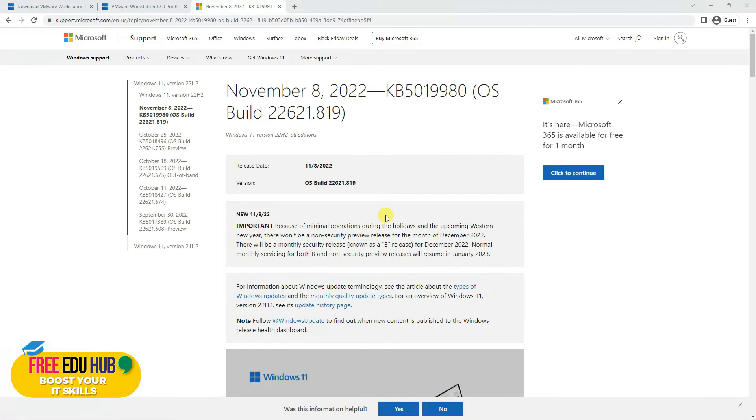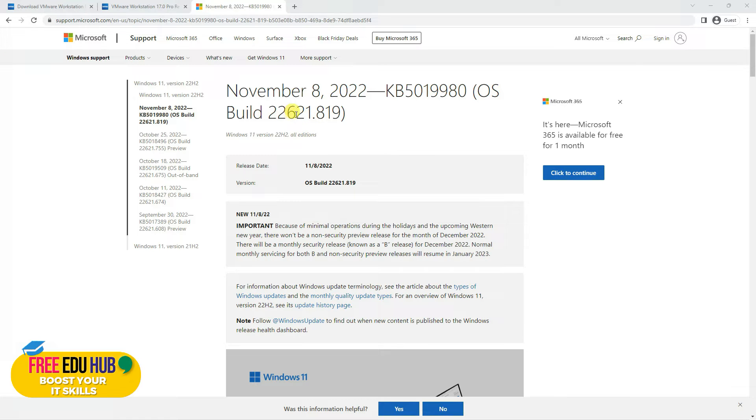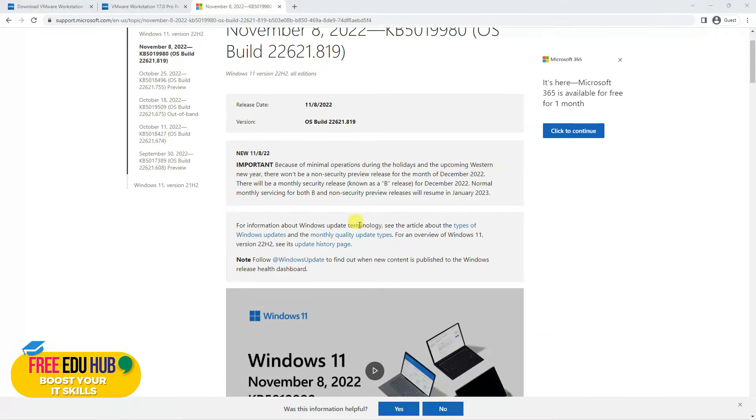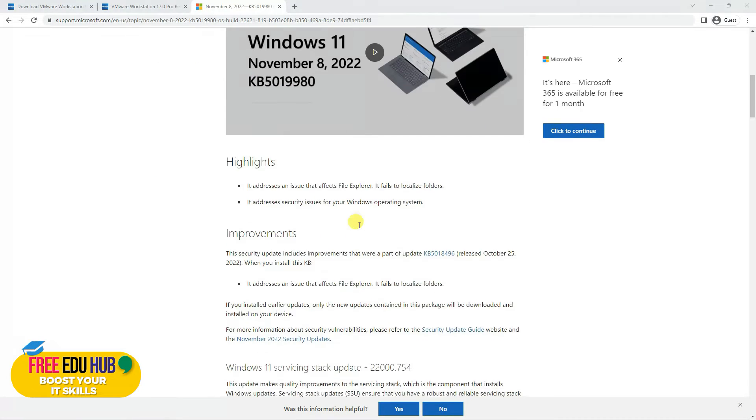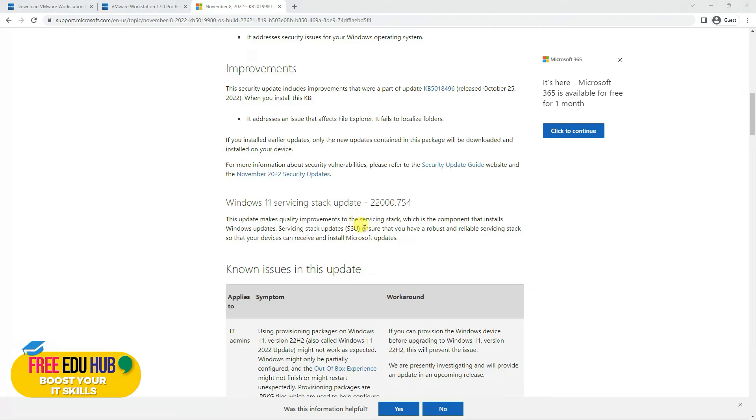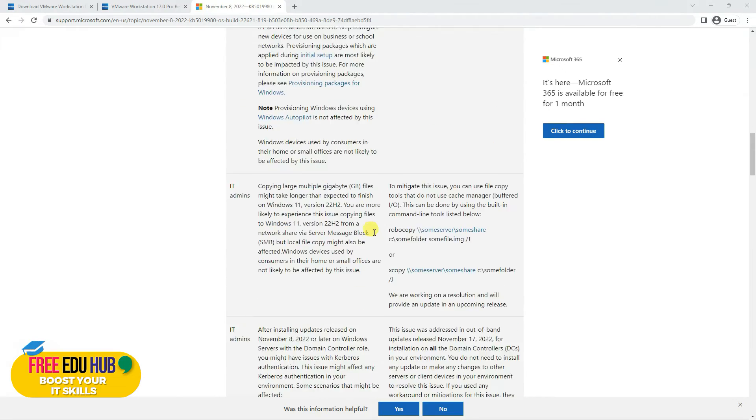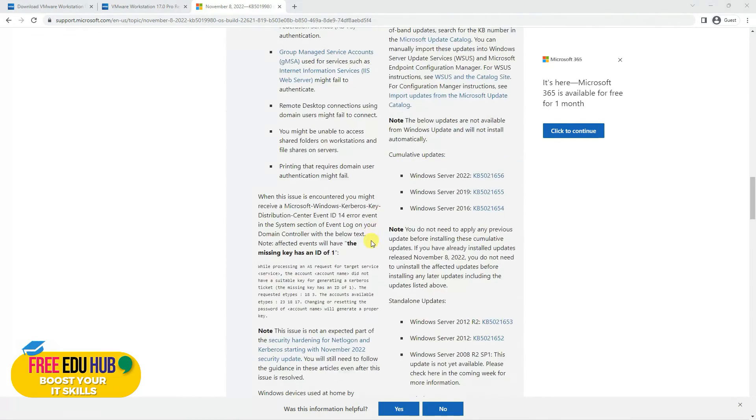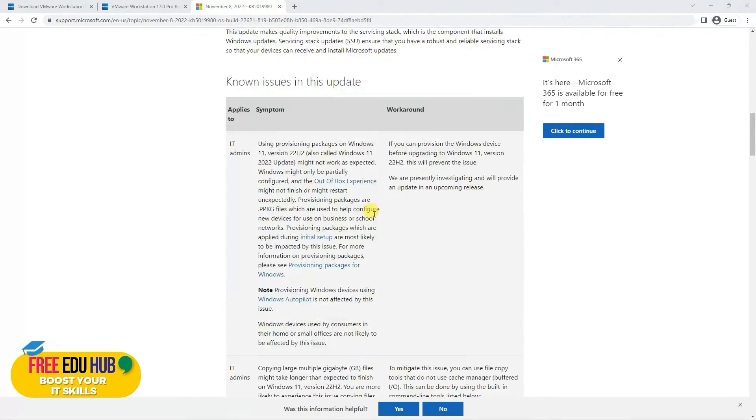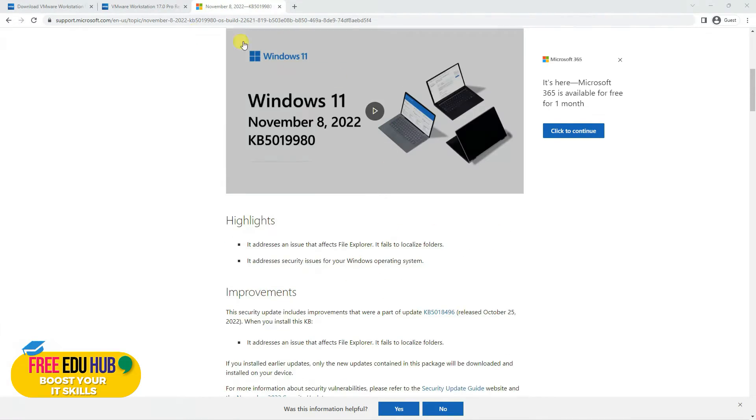To test it, we'll be installing Windows 11, which is the release of November 8, 2022, build 22621.819. There are some known fixes and enhancements in the operating system, so we'll see how it proceeds.